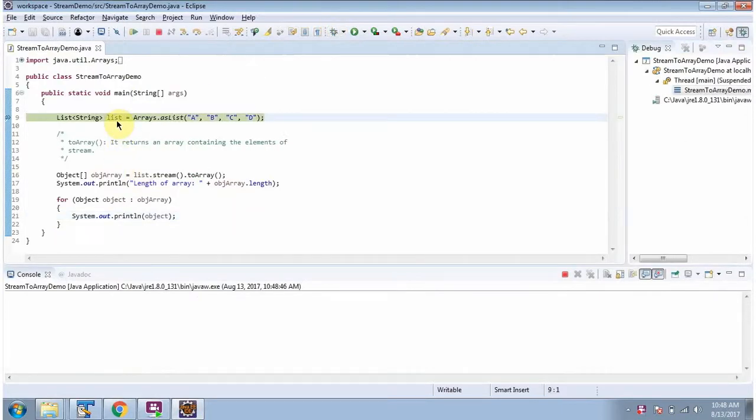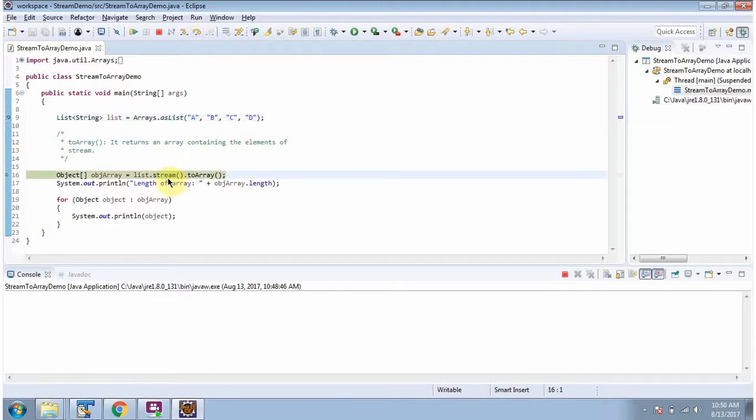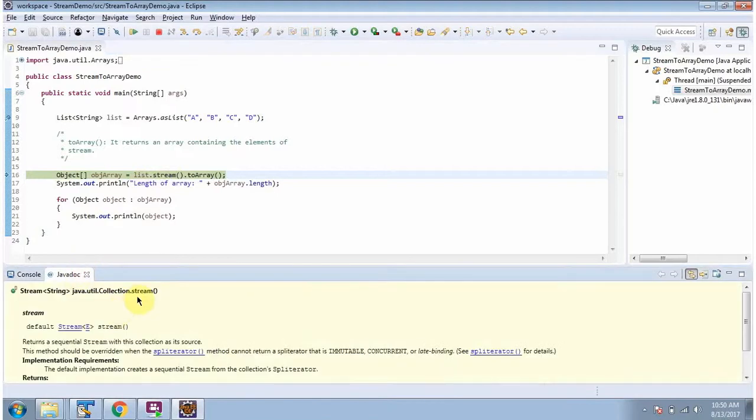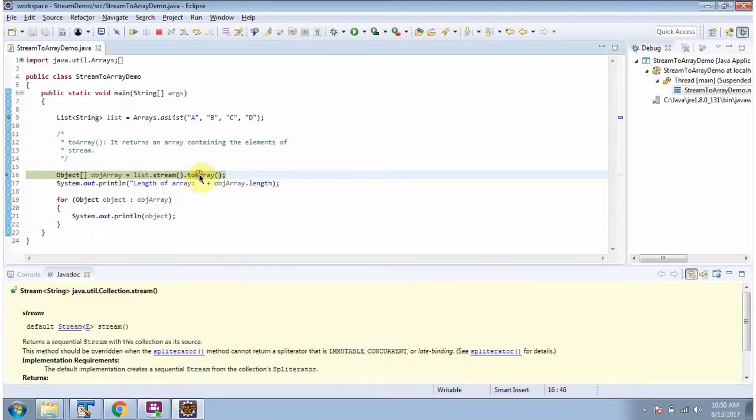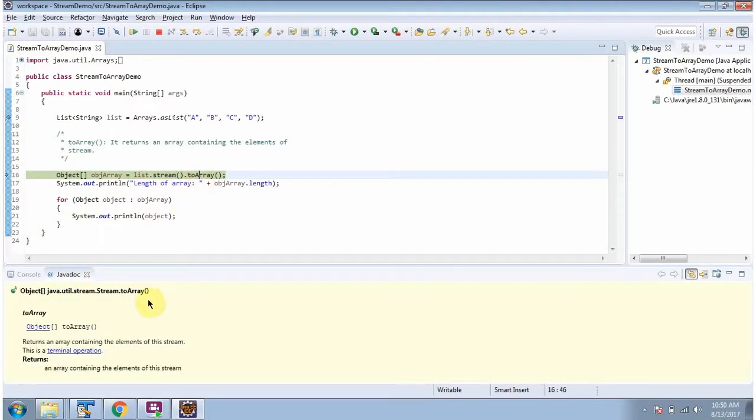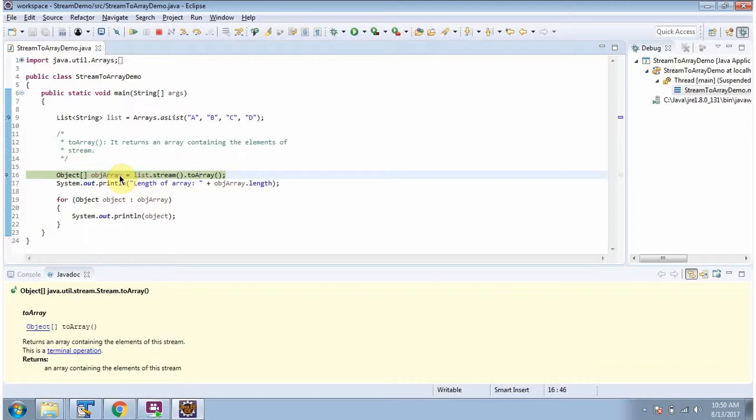Here I have defined a list that contains four elements. I am calling the stream method of List. The stream method returns a sequential stream. Then I am calling the toArray method of Stream, which returns an object array. This object array will contain all elements from the stream.